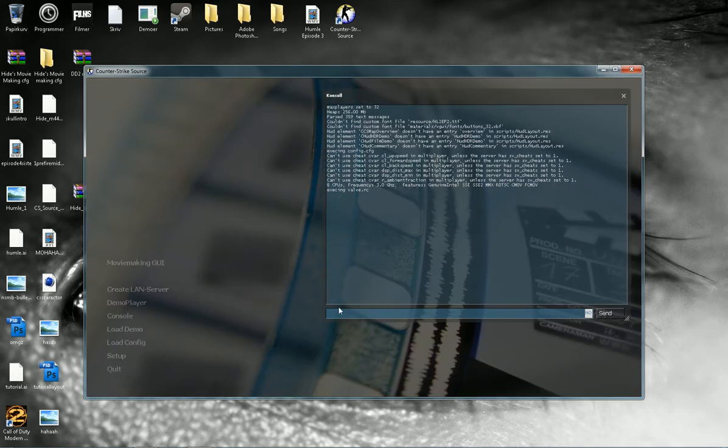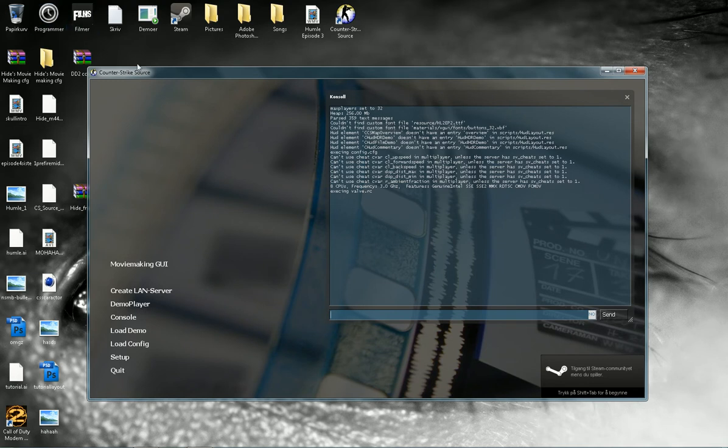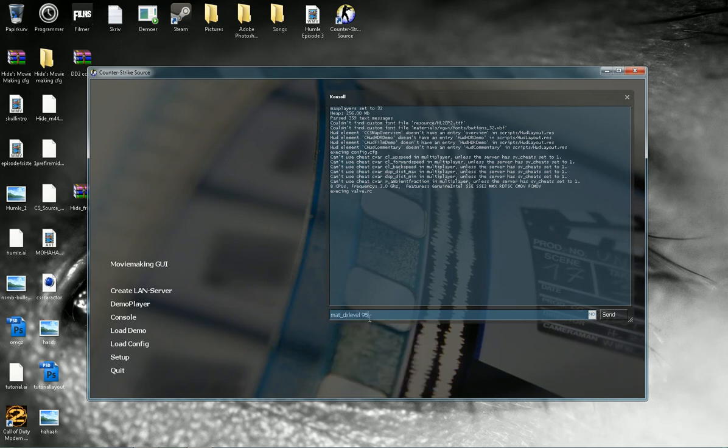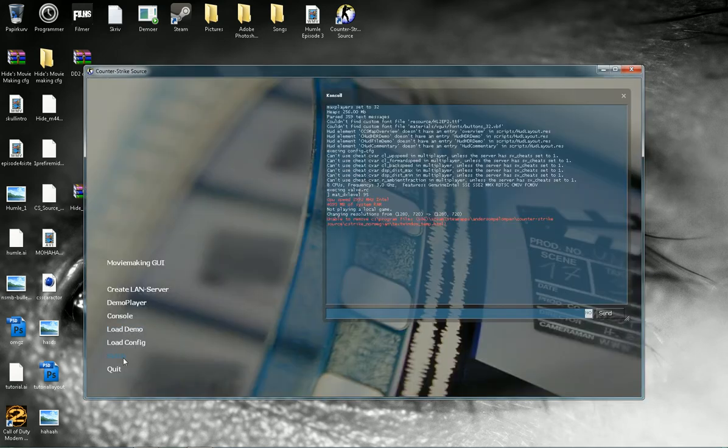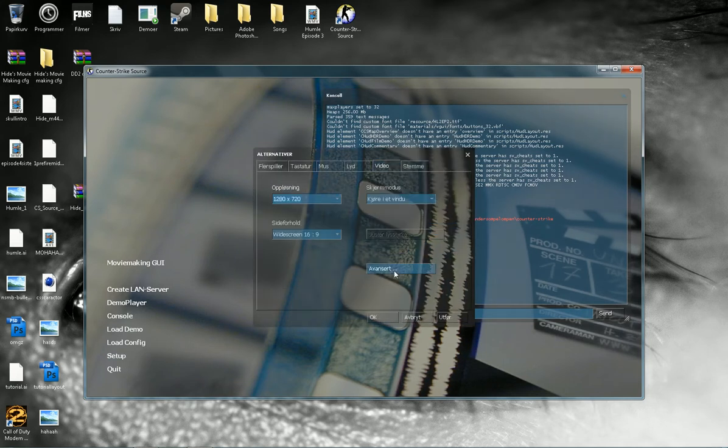Let's go into Counter-Strike Source without running the program and let's put in the console: mat_dxlevel 95. You have to go to Setup.